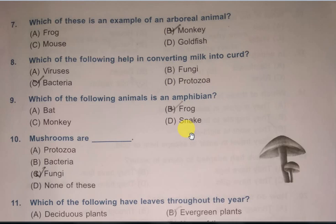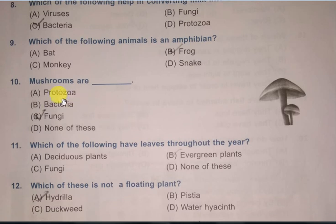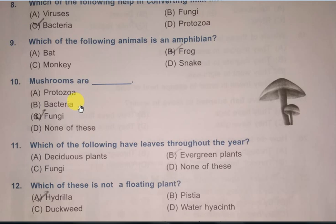Question 9: Which of the following animals is an amphibian? Options are: bat, frog, monkey, snake. The correct answer is frog.